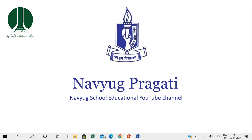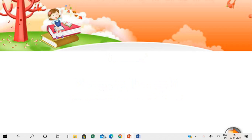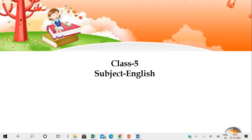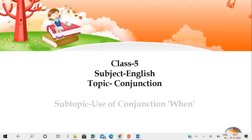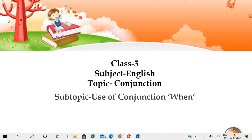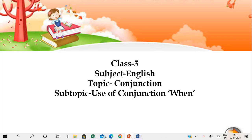Hello everyone and welcome once again to Navyuk School Educational YouTube channel Navyuk Pragati. This video is for English in class 5 and the topic for this video is conjunction, under which we will learn about the use of conjunction 'when'.